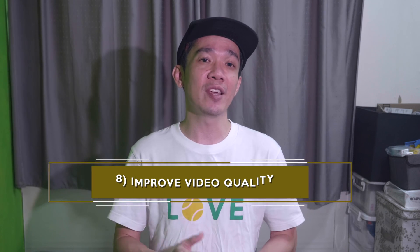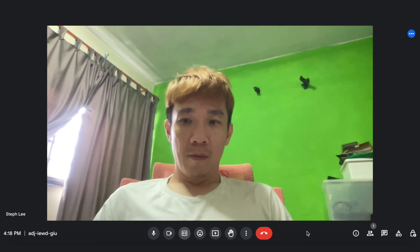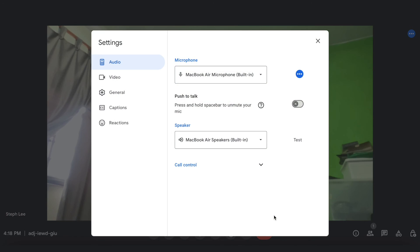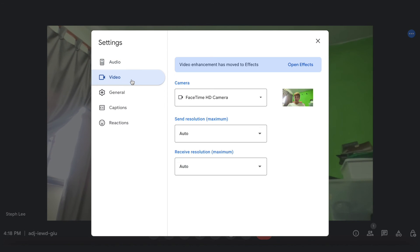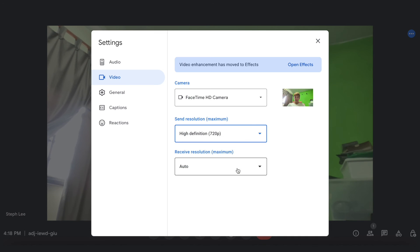Number eight: improving your video quality for your meeting. Click on the three dots icon here and go to settings. Under video, you have the option to change the video resolution. The default is auto, but you can set it to high definition. Or if you have a low or slow internet connection, you can also decrease the resolution to standard or low. You can also select the receiving resolution here.